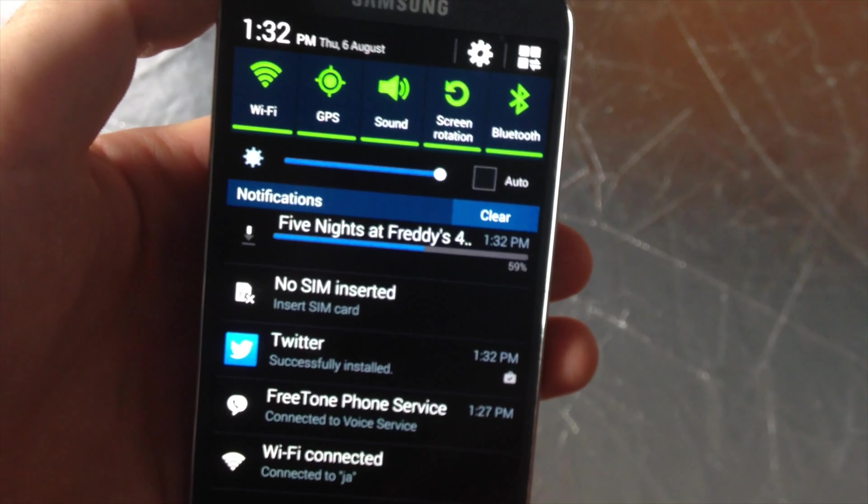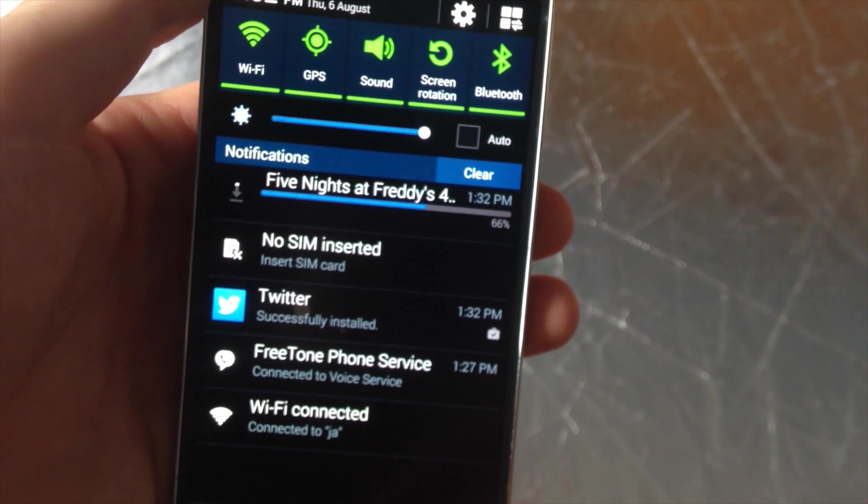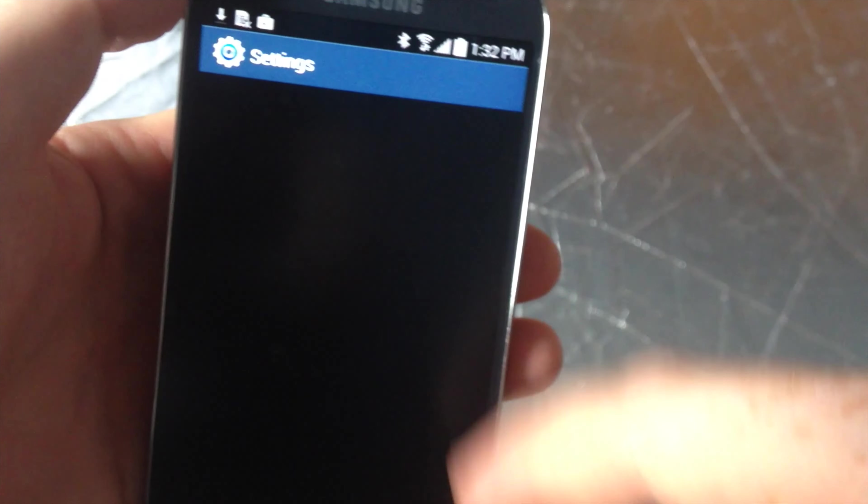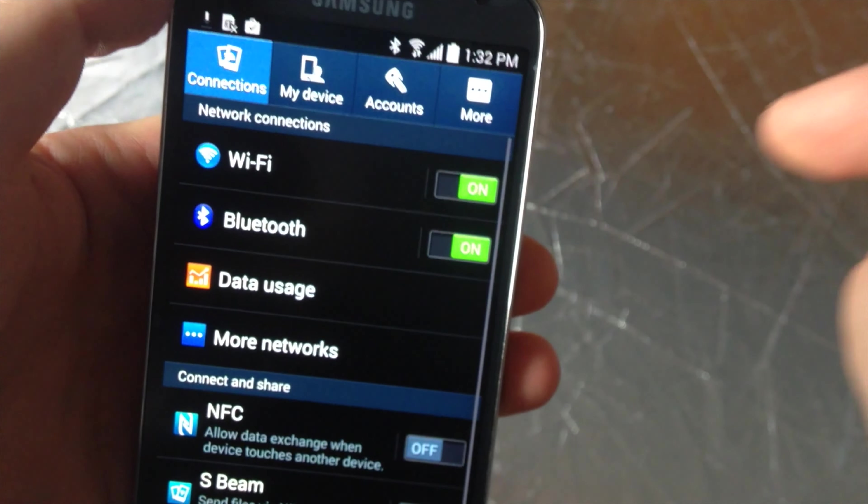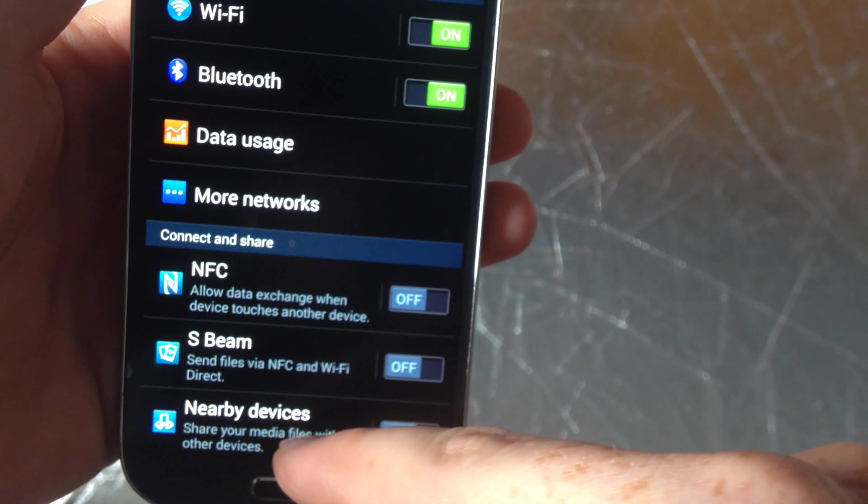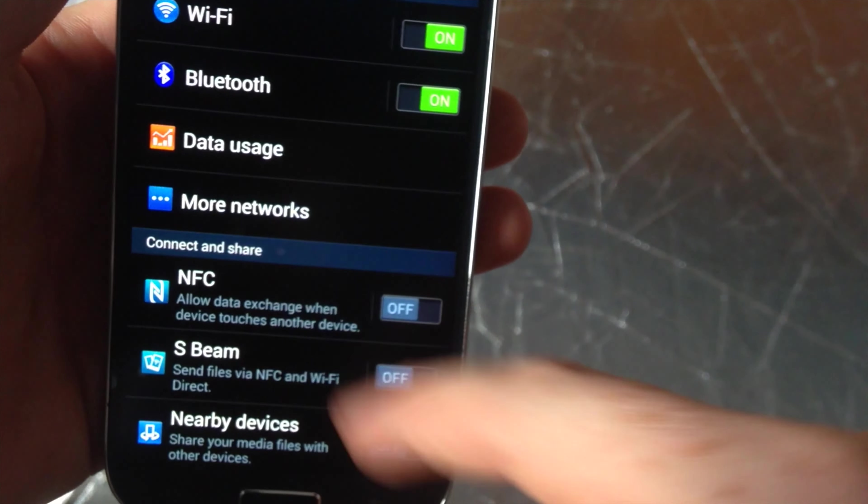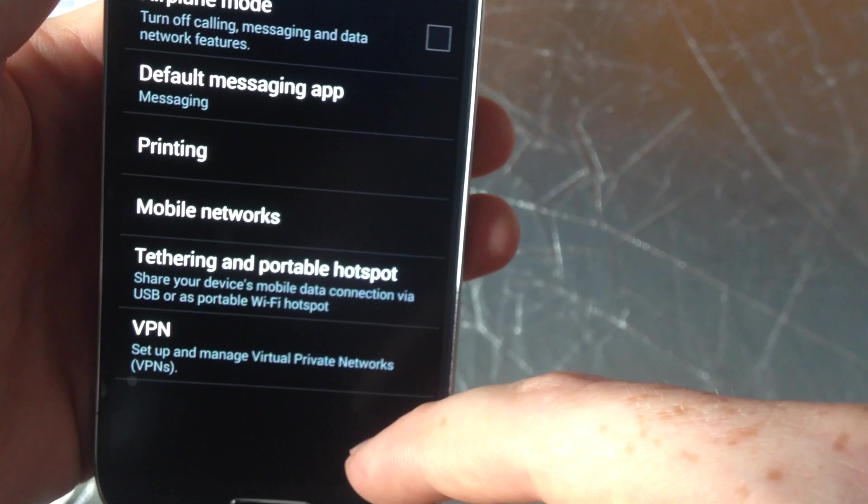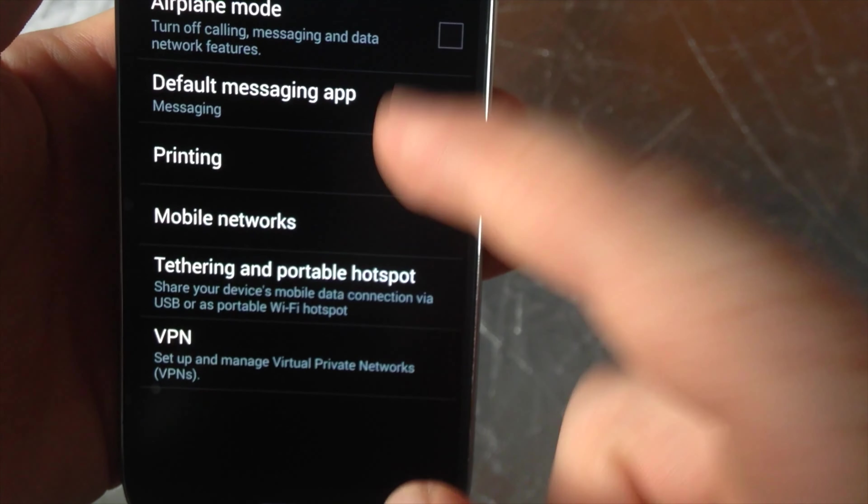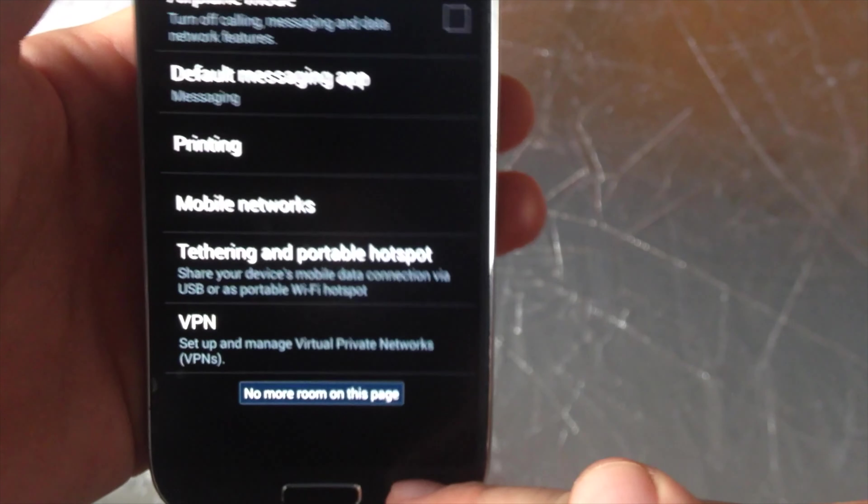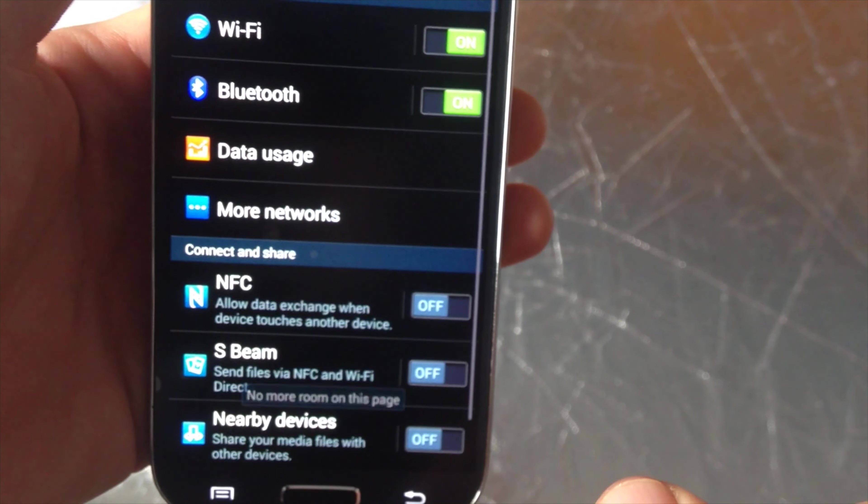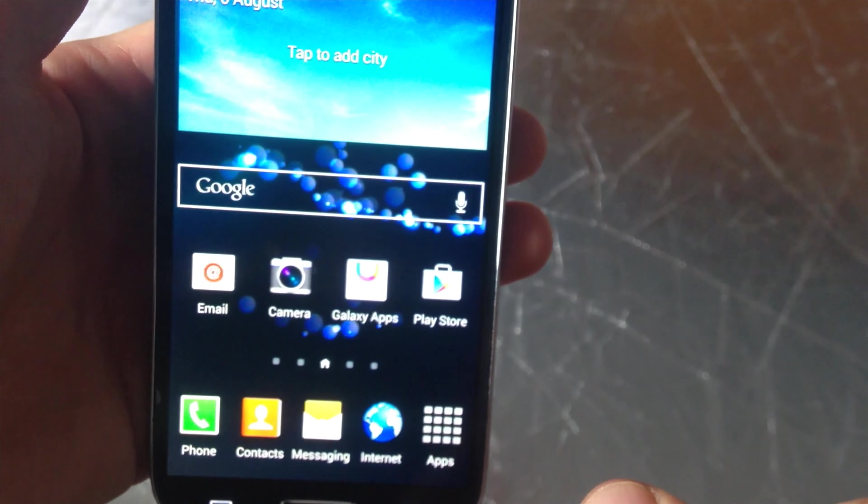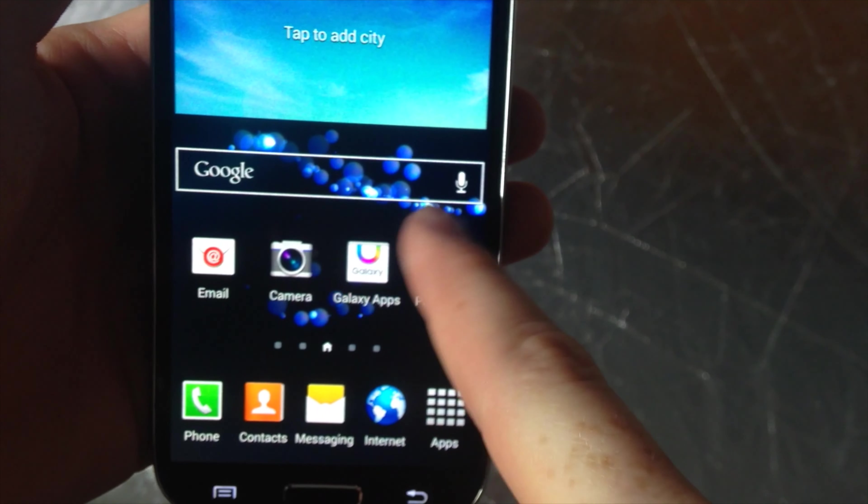If you guys want to get a little bit more technical we can go into settings. From there we can just view more networks and from here we can just view mobile networks and other things like that.